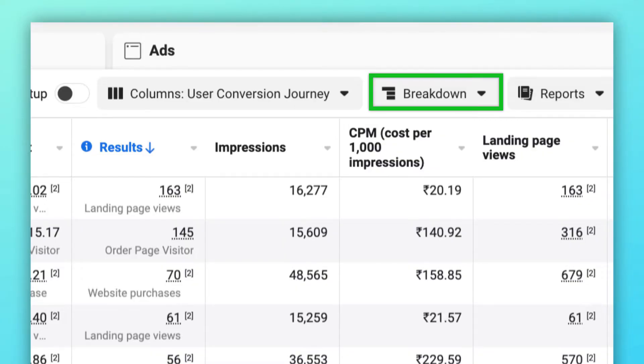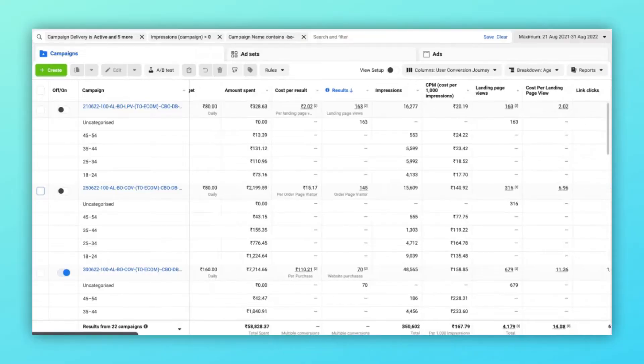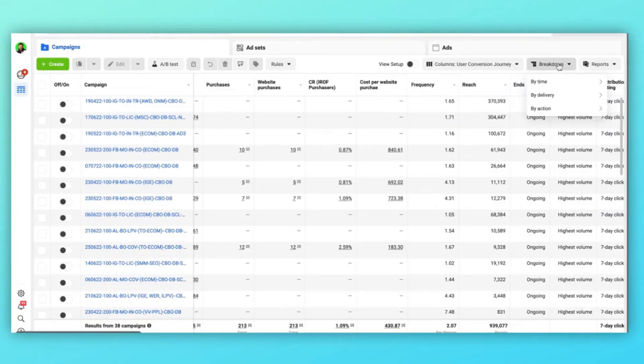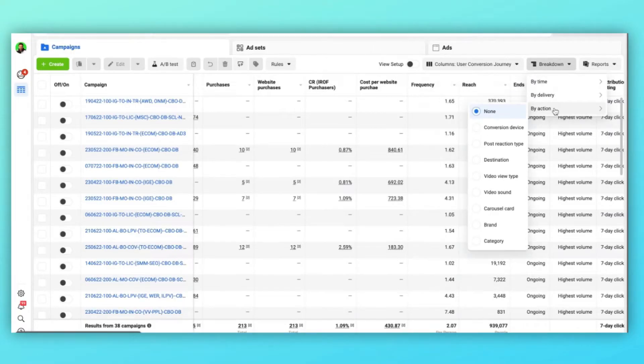Facebook Ads breakdown used to be really powerful when we used to have values against all the metrics instead of just blanks after the iOS 14 update. Well, people say this a lot, but I don't believe that. I think it is as powerful as it was — you just need to know where to look. In this video, I am going to share my secret tactic for using breakdown inside my Facebook Ads dashboard. But before that, let me give you a walkthrough of the breakdown section.